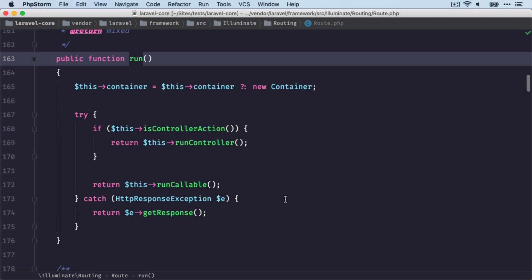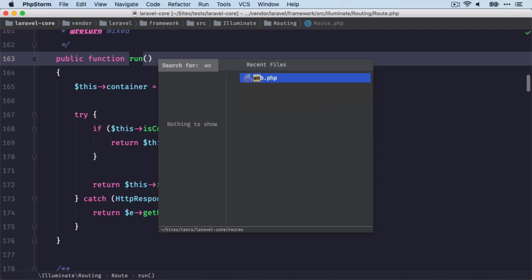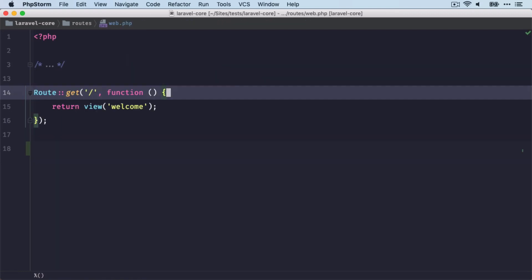This is now where we check if the route has a controller action or is a callable. In our case we have a callable, which is the function that we return. And in this function we return our view object.